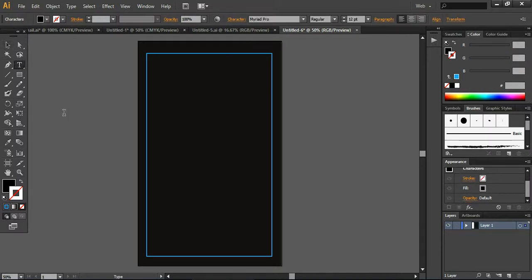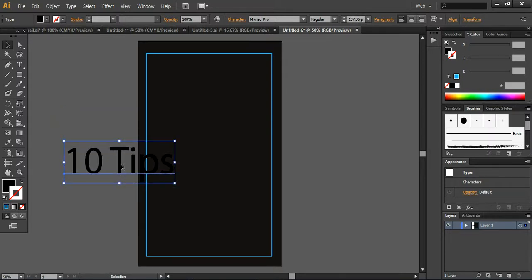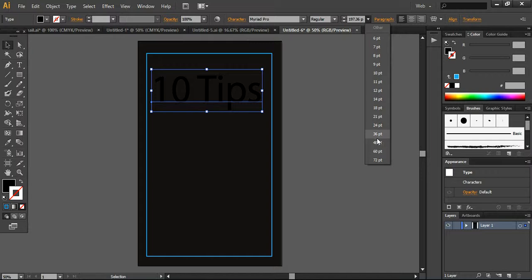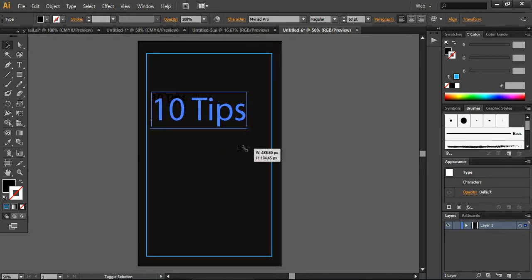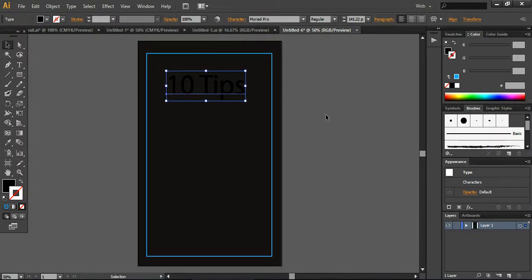For example, I'm writing '10 tips.' Just keep it extended — you can press Shift and extend it, then place it here. If you want to decrease the size, you can also do that from here. You can change the size this way.